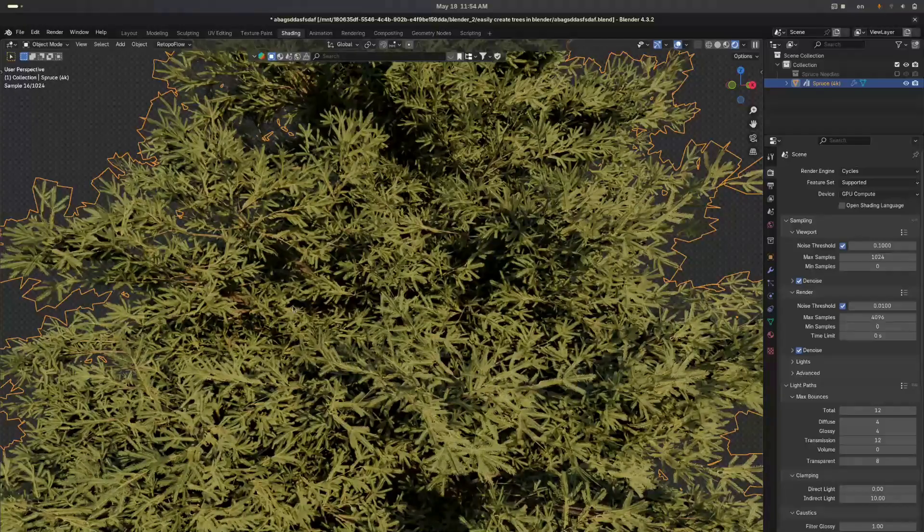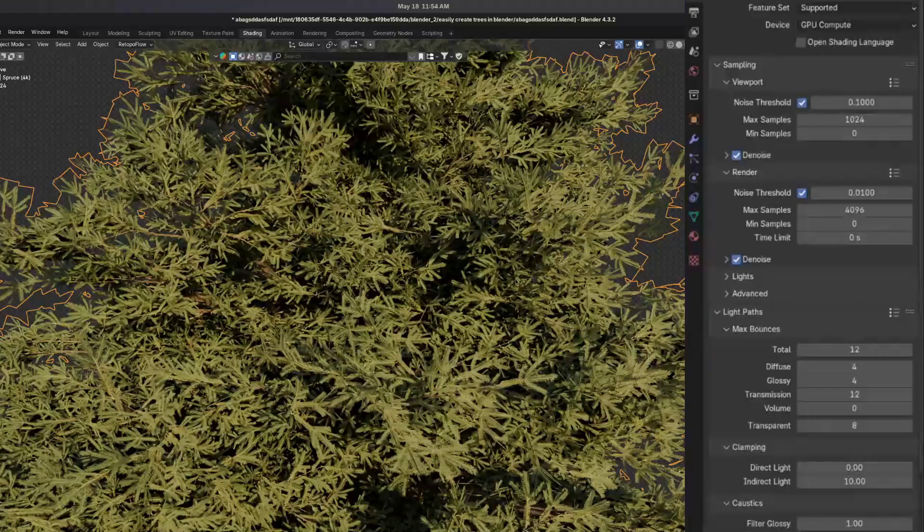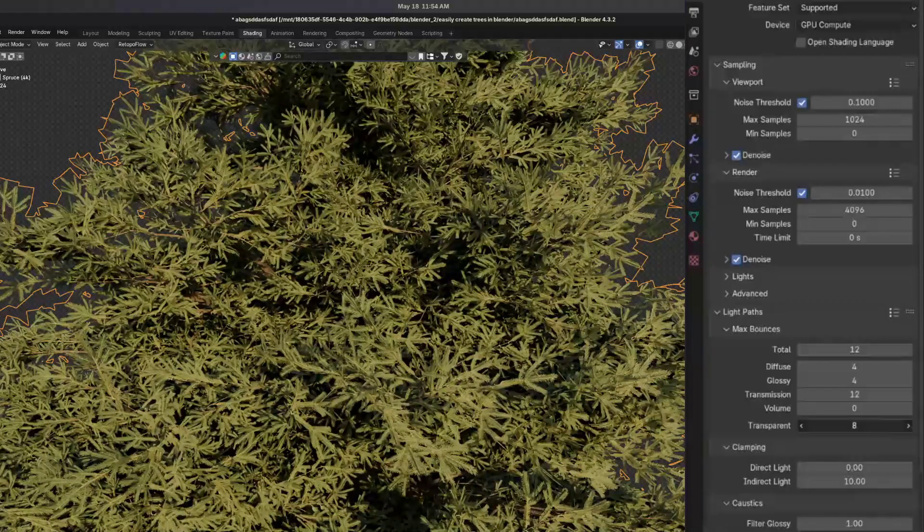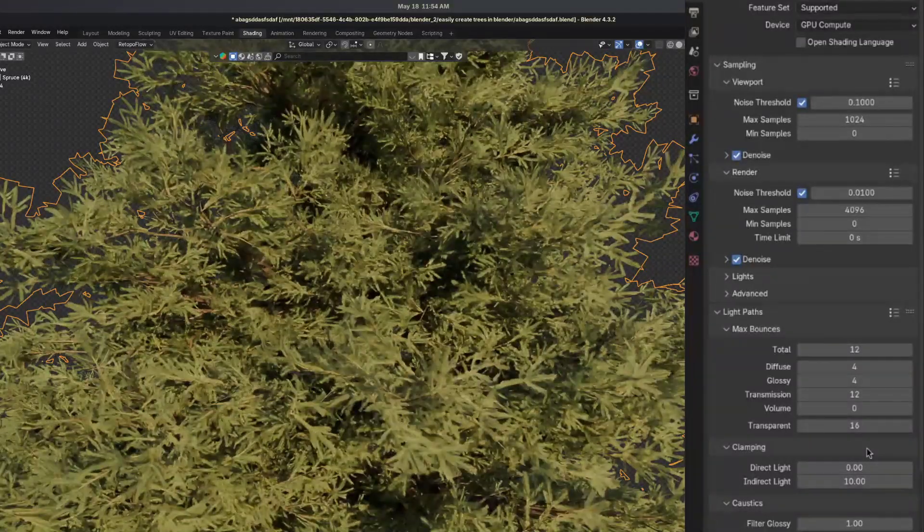And I want to add this to all the other leaf trees. I forgot the scientific name. Oh, and before I forget, if you see these black spots, you will have to increase the transparent light bounces for them to go away. I usually just set to 16.